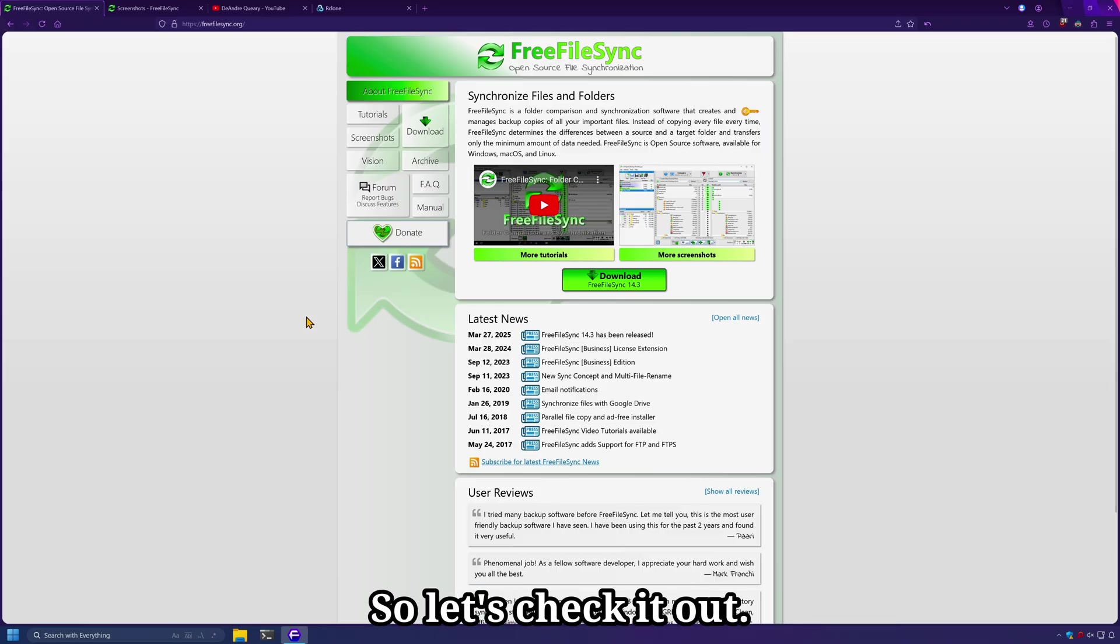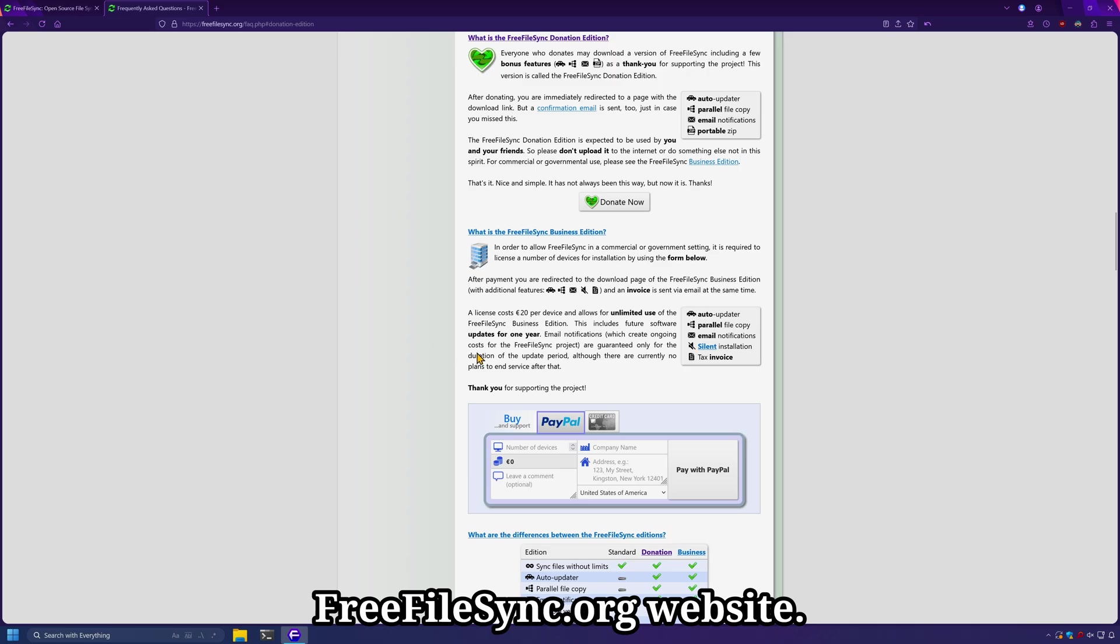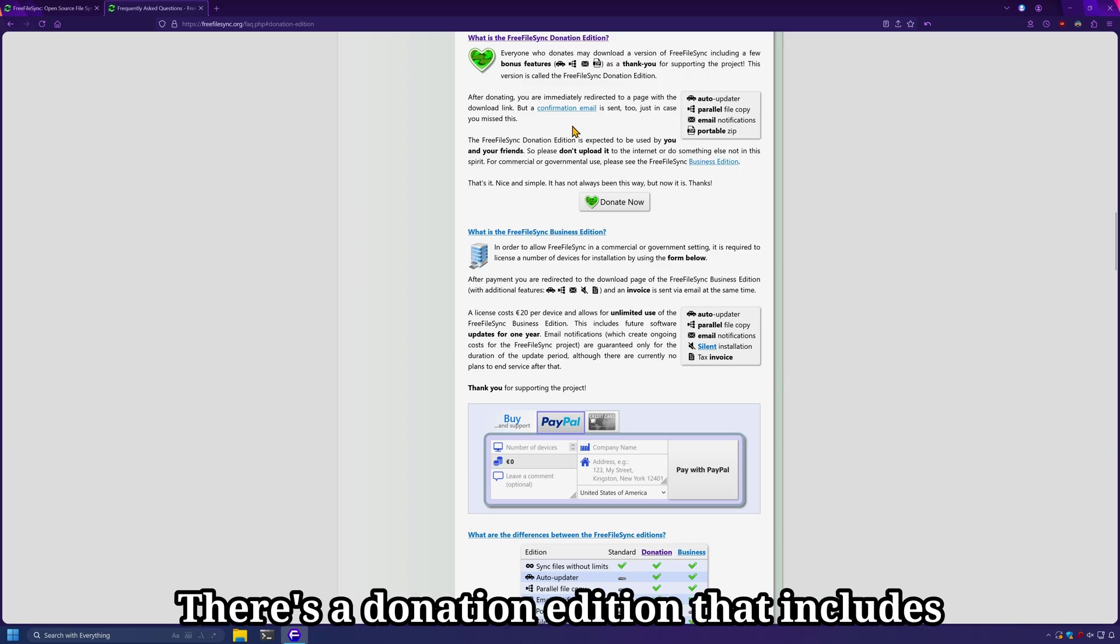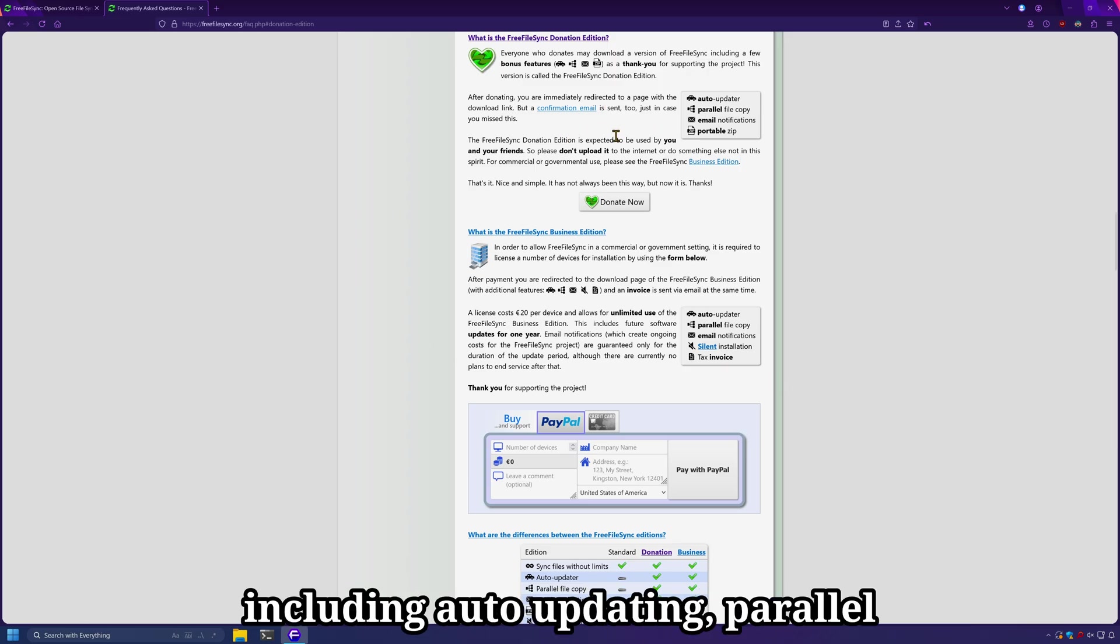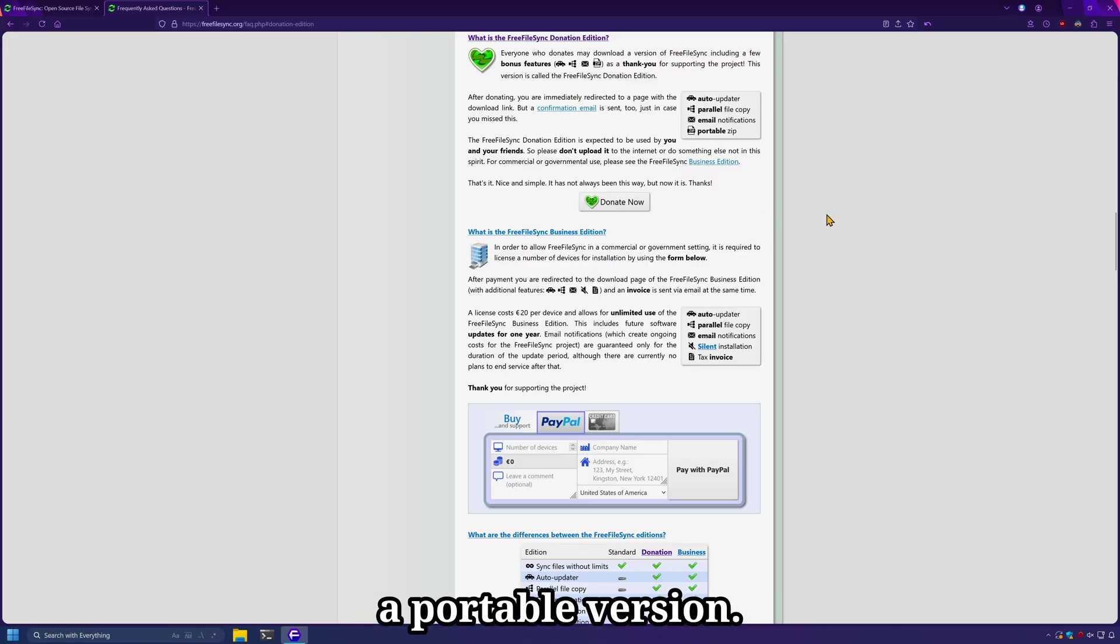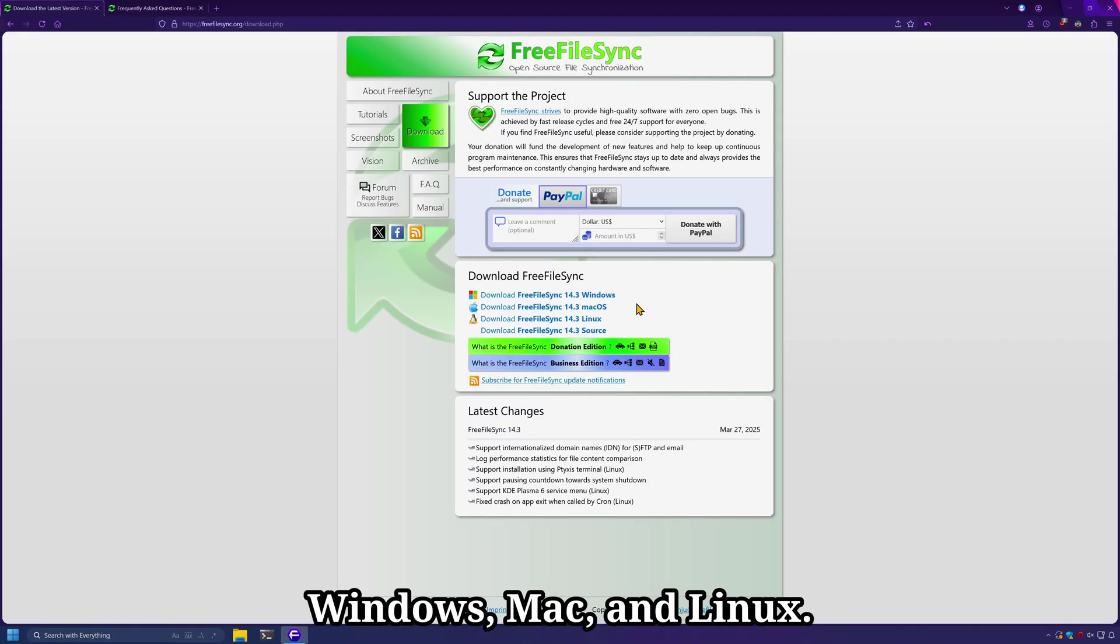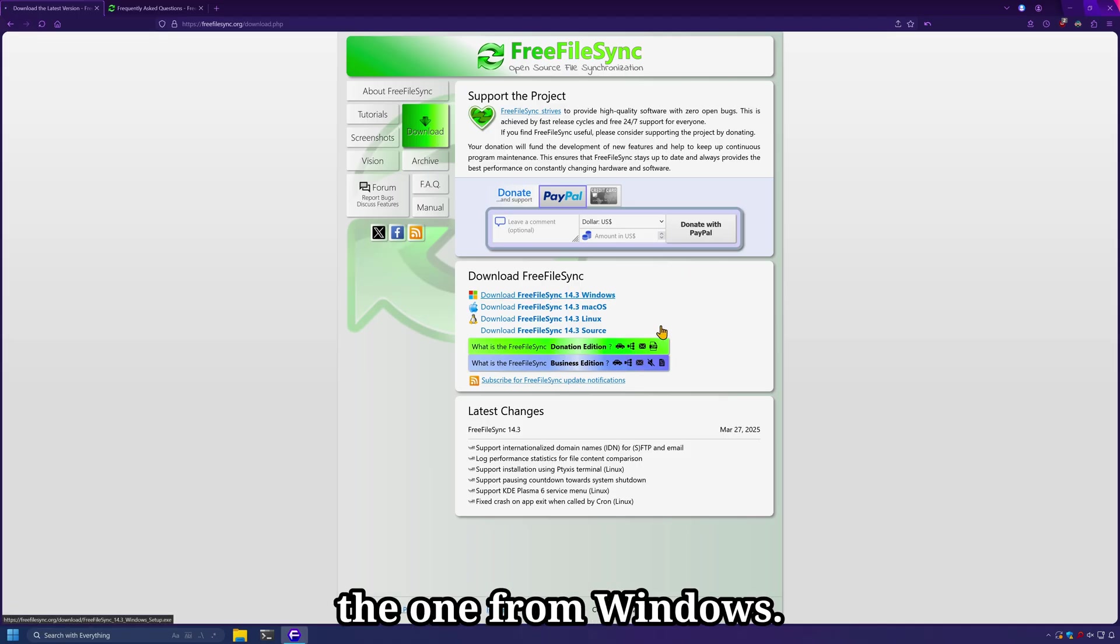So let's check it out. FreeFileSync can be downloaded from the FreeFileSync.org website. There's a donation edition that includes additional features including auto-updating, parallel copying, email notifications, and a portable version. It's available for Windows, Mac, and Linux. I'll go ahead and grab the one for Windows.